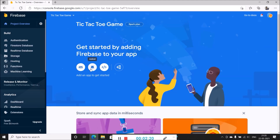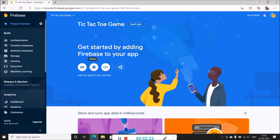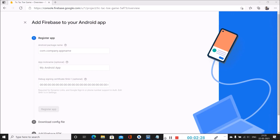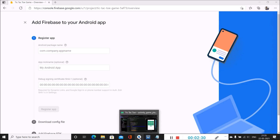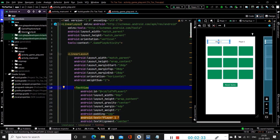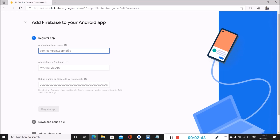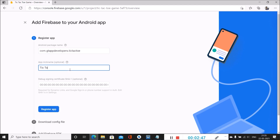Now we are adding this inside our Android project. Click on Android. Inside this, add the package name of your application. To get the package name, go to your Android Studio project, open any file such as MainActivity.java or Kotlin file, and copy the package name from there. Then add that package name in Firebase, name your app, and register your application.